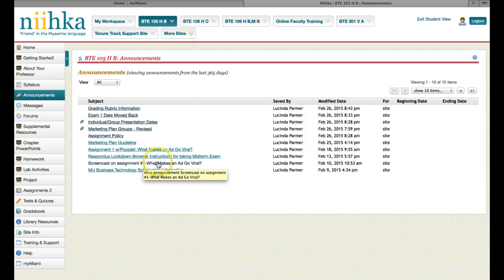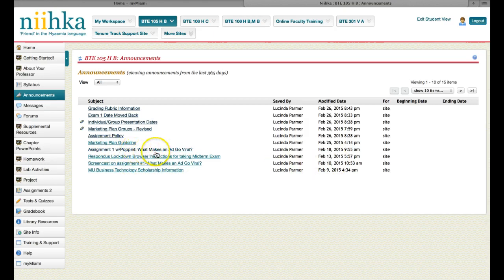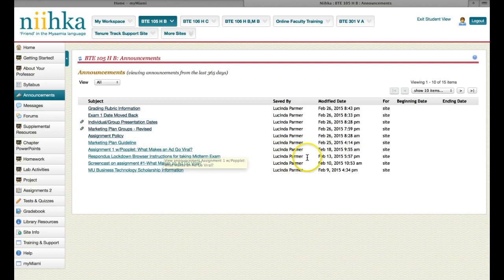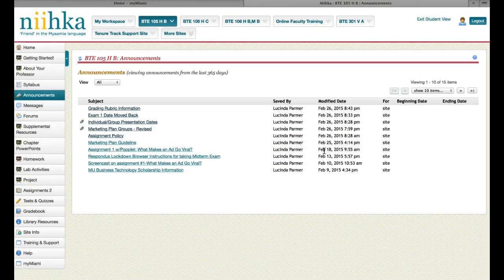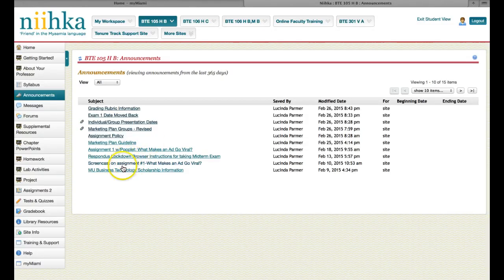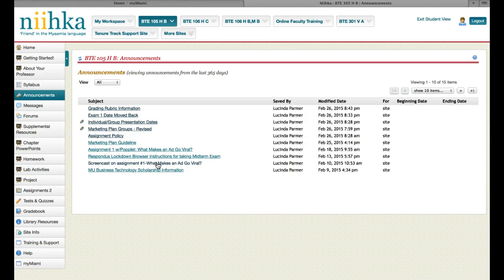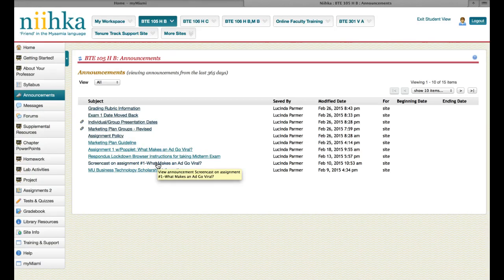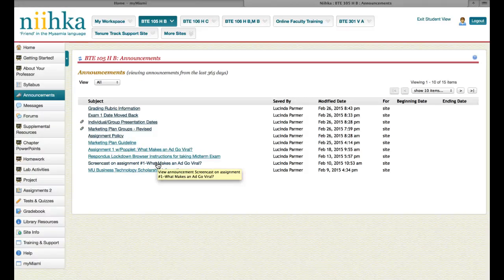Look here, look at all the stuff I had for you all. Screencasts on assignment one, what makes an ad go viral, February 10th. Assignment one with Poplet, what makes an ad go viral, February 18th. I mean, so I'm telling you, don't get mad at me if you're not doing your work. I'm giving you, I'm telling you as hard as I can tell you what my expectations are and what you need to do and when you need to turn things in.